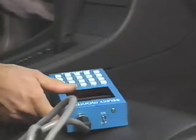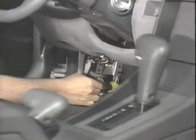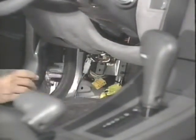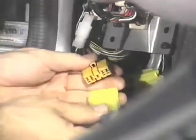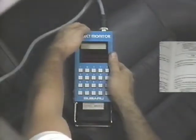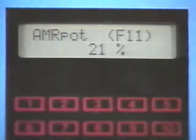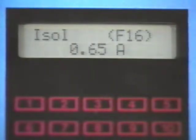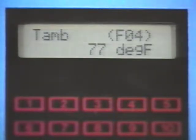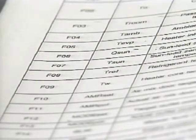The Select Monitor works in conjunction with the self-diagnostic system and provides detailed information about the system inputs, outputs, and component operation. With the correct cartridge inserted and the cable connected, any of 19 different function modes can be accessed, such as actuator position, actuator command, compressor displacement output signal, or sensor values. Refer to the appropriate service manual for a complete listing of the function modes.